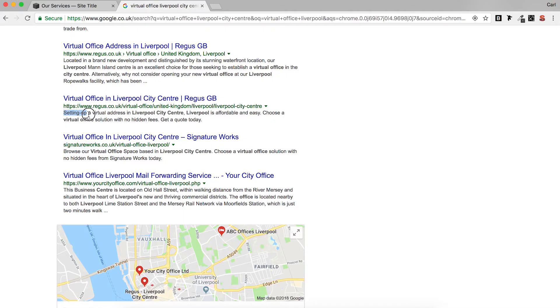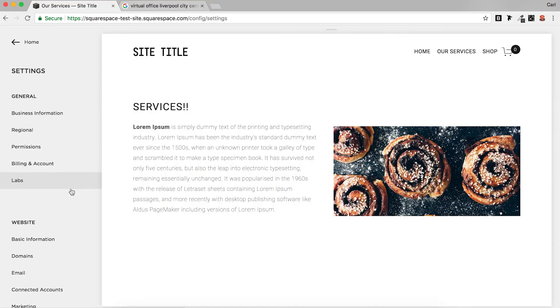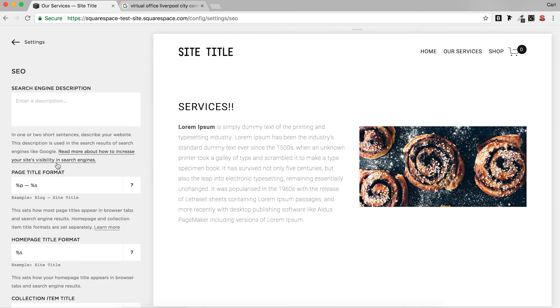So tip number three is the SEO description. Once again it's something that's quite often overlooked. If we go to a Google search and search for 'virtual offices in Liverpool', you'll see that most of the time this will be the search engine description — so this is a good way of getting some of your keywords across. This can be found by going to Settings and then SEO, and the search engine description is at the top.